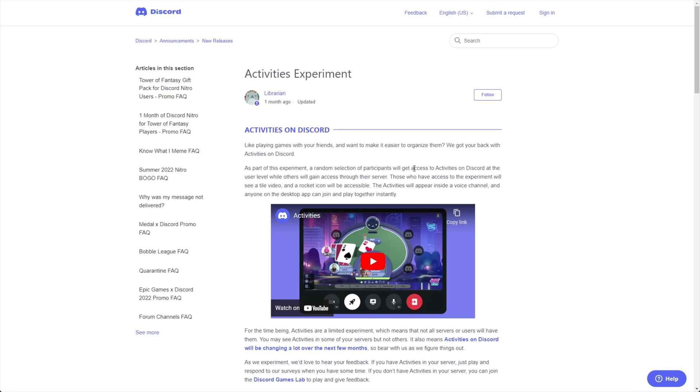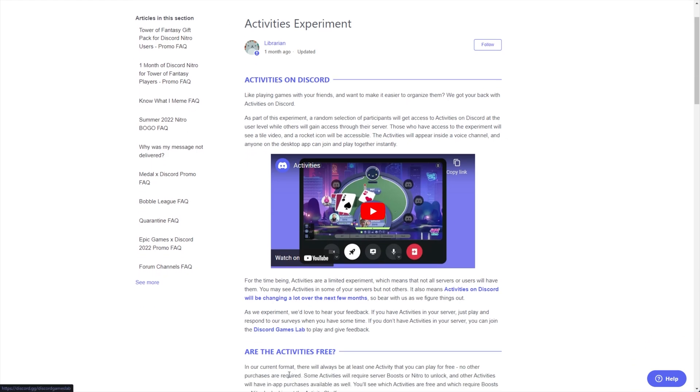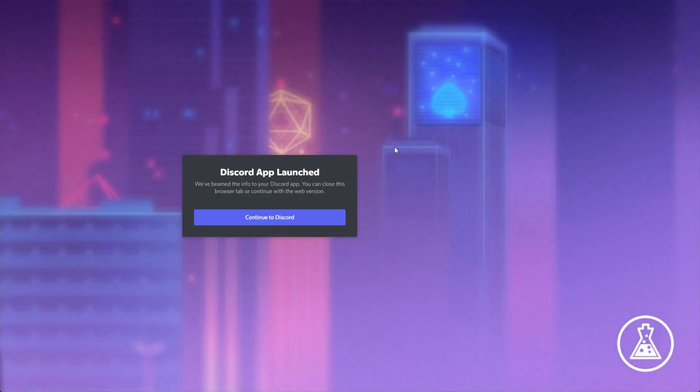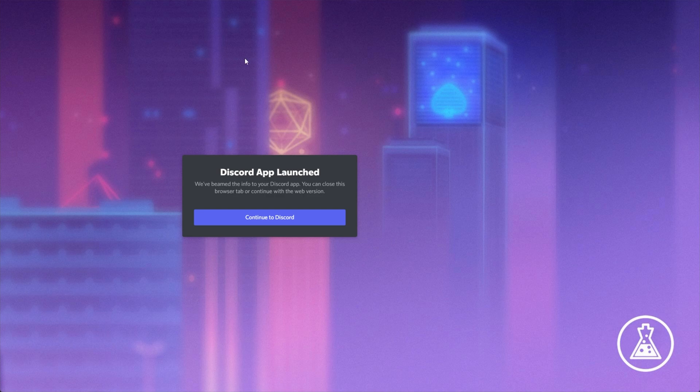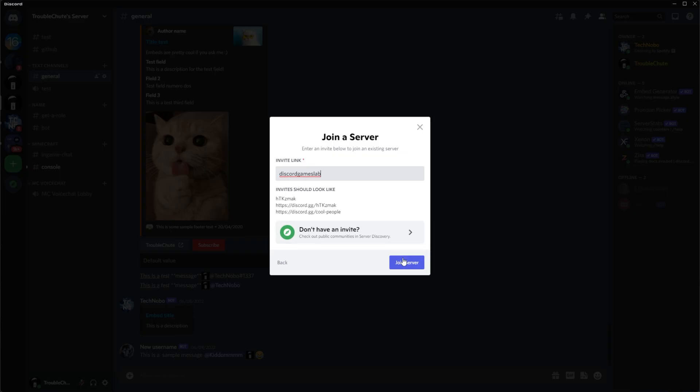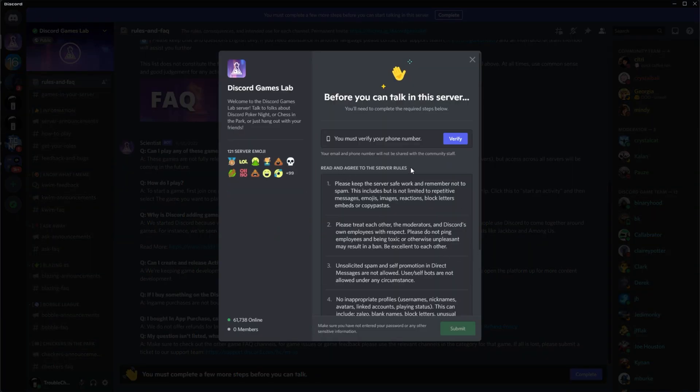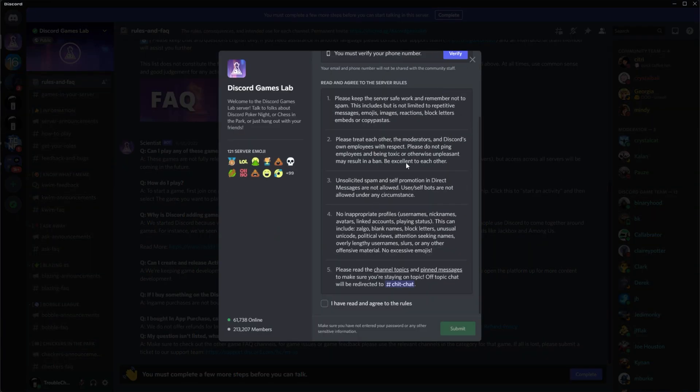Anyways, regardless, it's a really cool experiment that currently the only official way of doing it is by joining their activities Discord, which you'll find a link to here, the Discord Games Lab. But in a moment, I'll show you how to get this for your server as well. So joining the Discord Games Lab, you'll see it looks like this. Essentially, I'll need to click here, verify my phone number, etc.